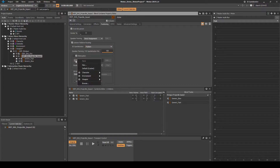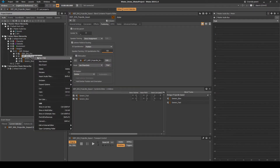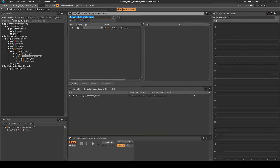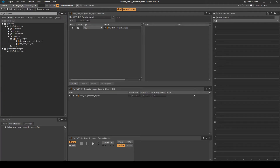Under attenuation, assign the new ATT_WEP_projectile_impact attenuation. Right-click the blend container, then select new event, then play. Navigate to the events tab. Move the event into the weapon WEP_shotgun virtual folder. Rename the event to SFX_WEP_SHG_projectile_impact.